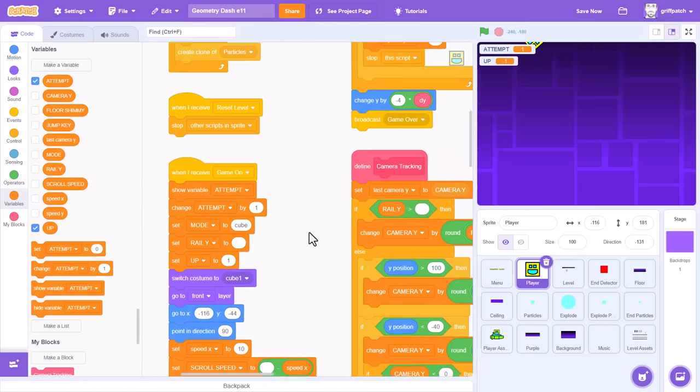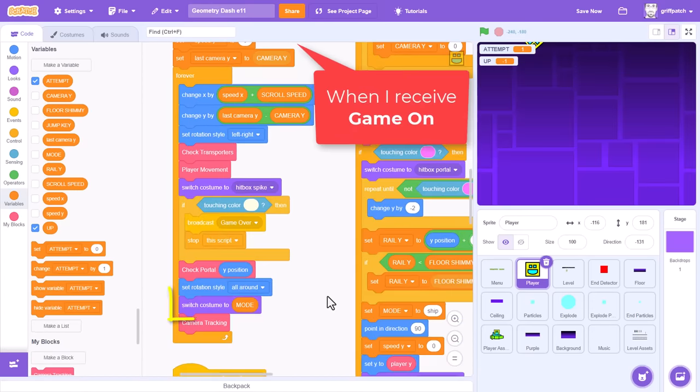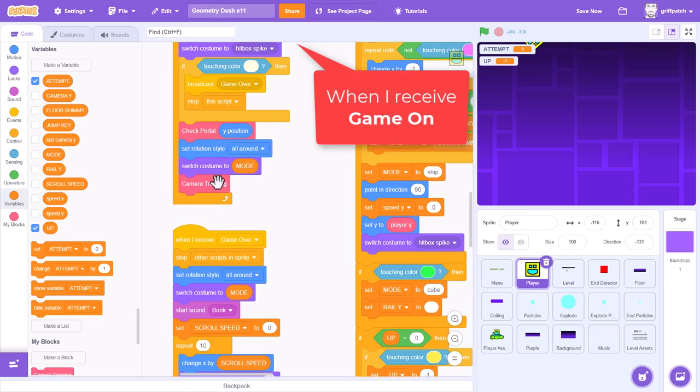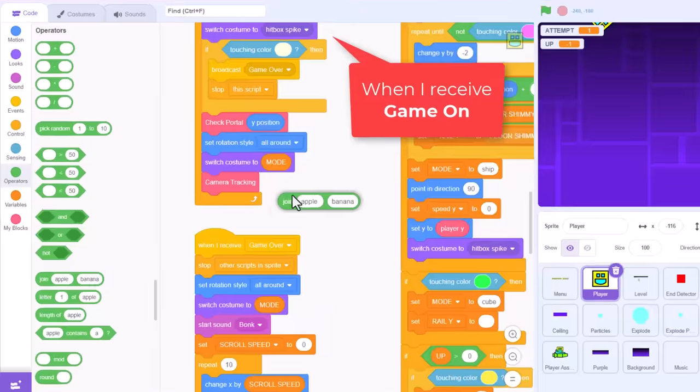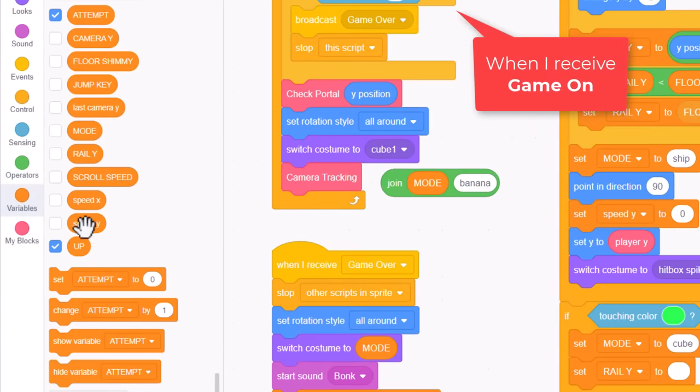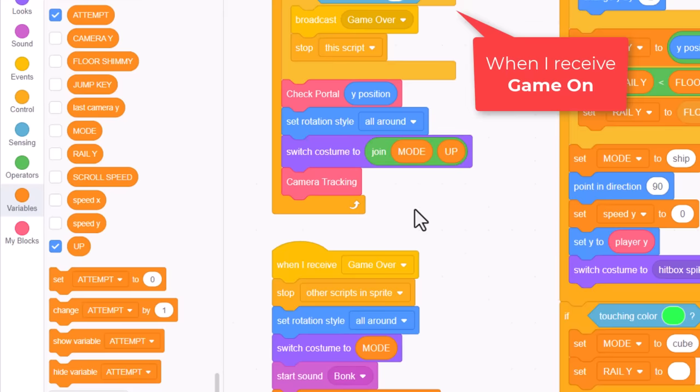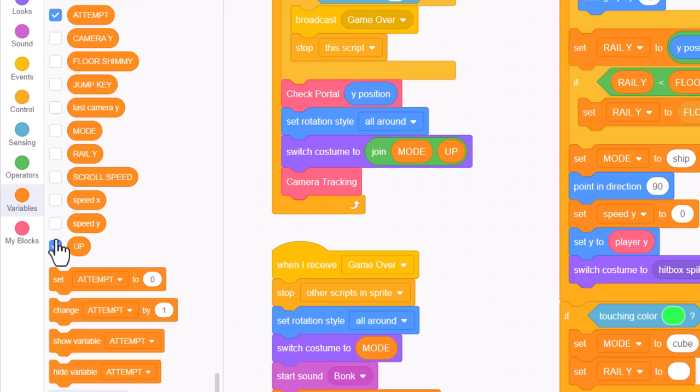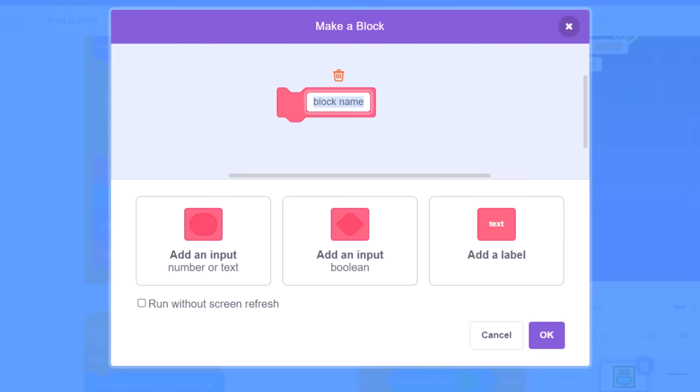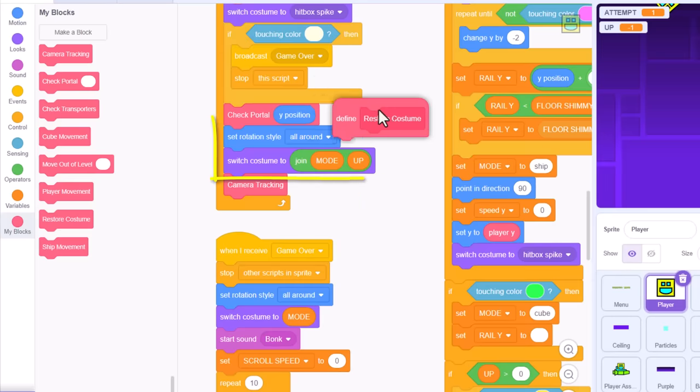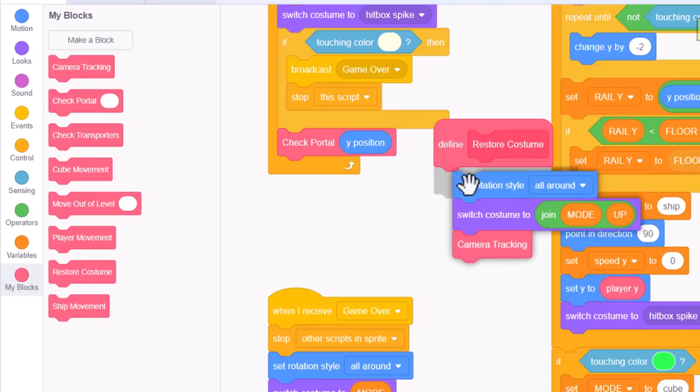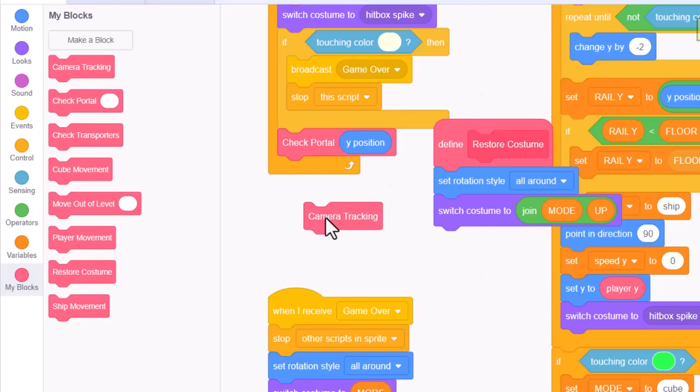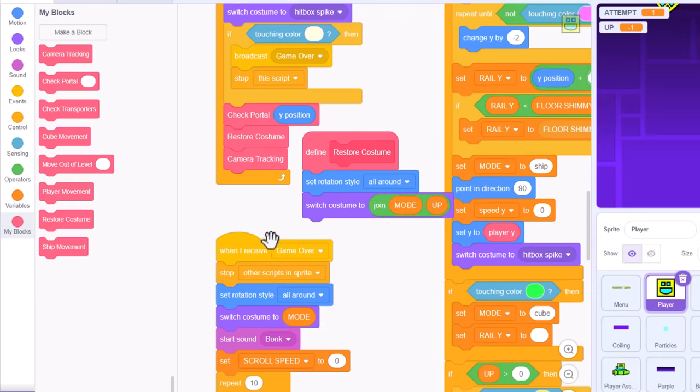This change is going to require a small alteration to our costume switching code. The first is in the game on event receiver, here. All we need to do is join the game mode variable with our up variable to form the full costume name. If you have already implemented skins, then you'll need to join with that too. Since we are having to set the costume multiple times now, how about we formalize this in a new custom block. Name it restore costume and run without screen refresh. We can pop both the set rotation mode and the set costume blocks in there, and then call it right away with a restore costume. Followed by the camera tracking block. Great!